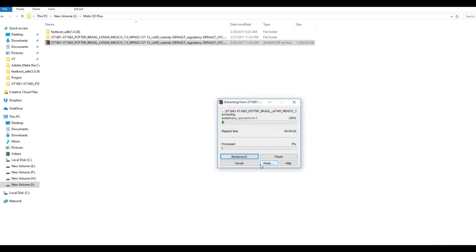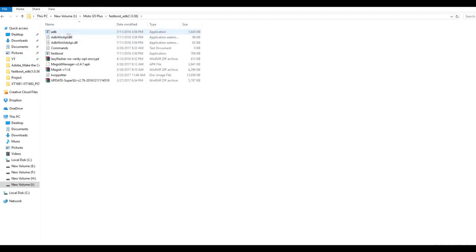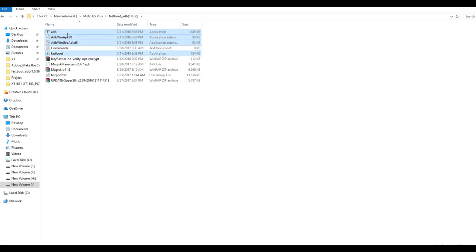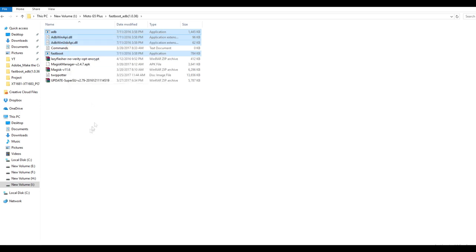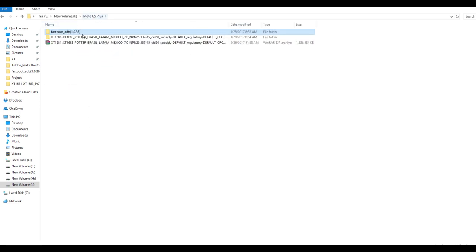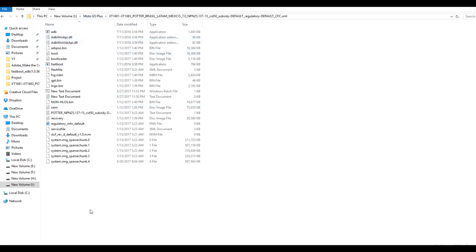Extract the zip file in one particular folder which will be done automatically. You need to download one more extra folder which is fastboot ADB folder which will be linked in the description box below. Copy these four files which will be present in that particular ADB folder and paste them into the folder where we extracted the stock ROM zip file.